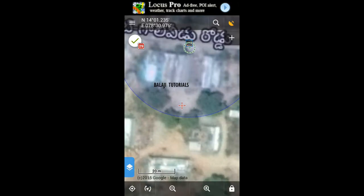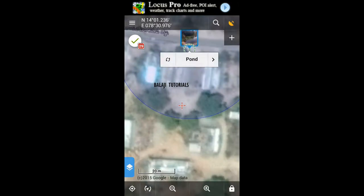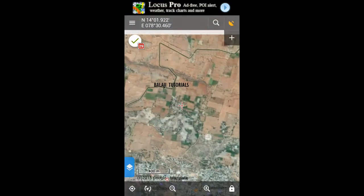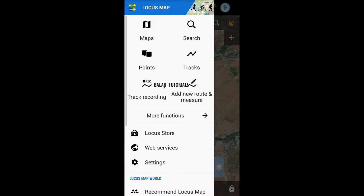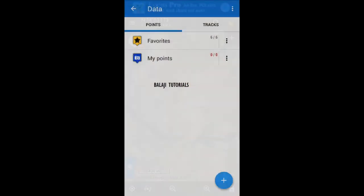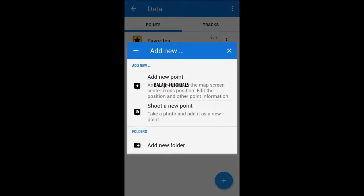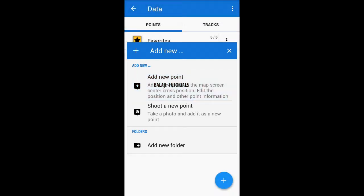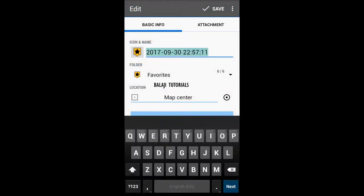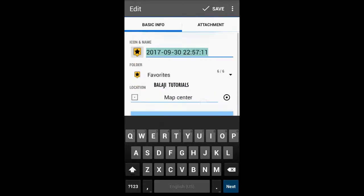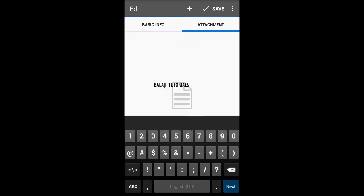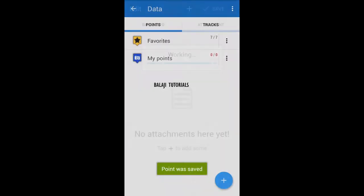This is gonna overwrite your icon with the picture that you have attached. This is how it looks like. If you want to geotag a different location, take the crossmarks to the location, go to Points, Add New Point, give the details, and make sure it is in the map center. To attach the photo, go to Attachments and add the photo.